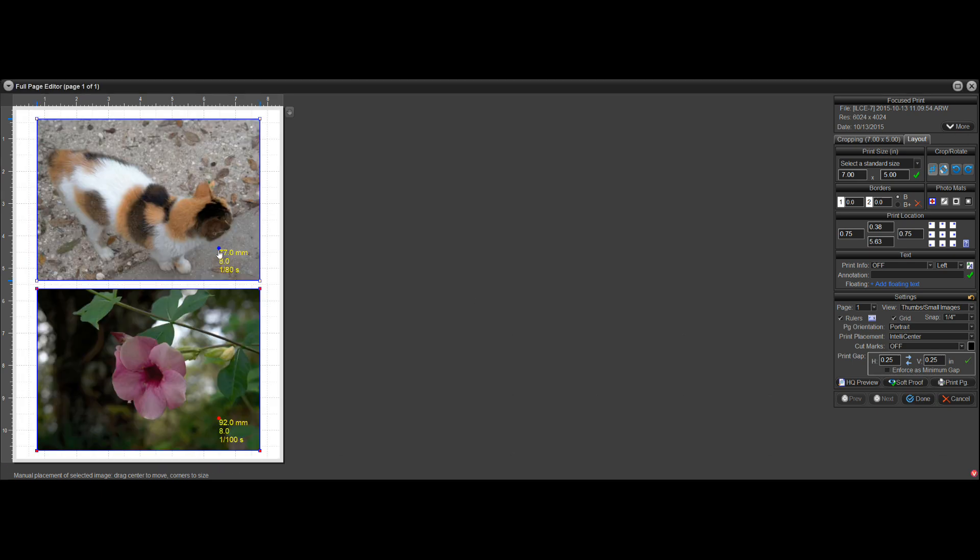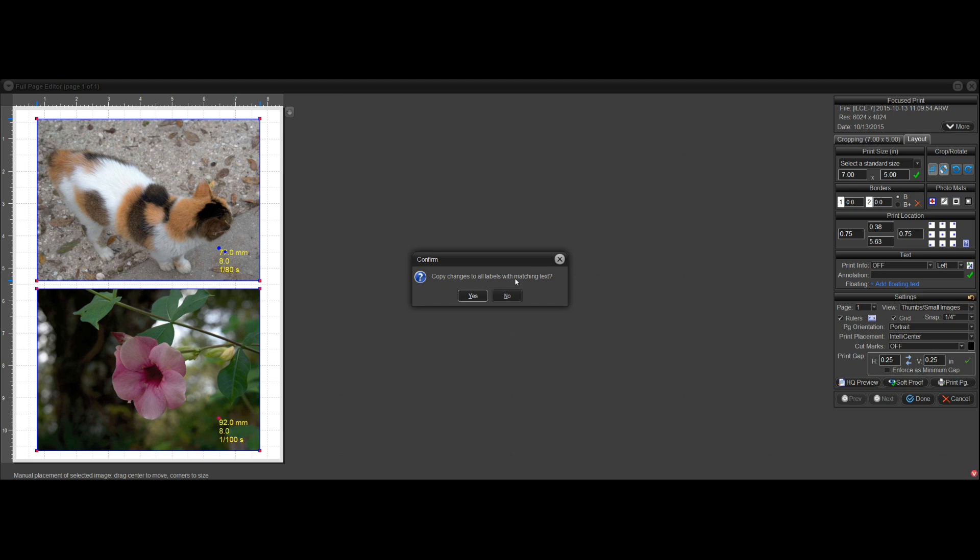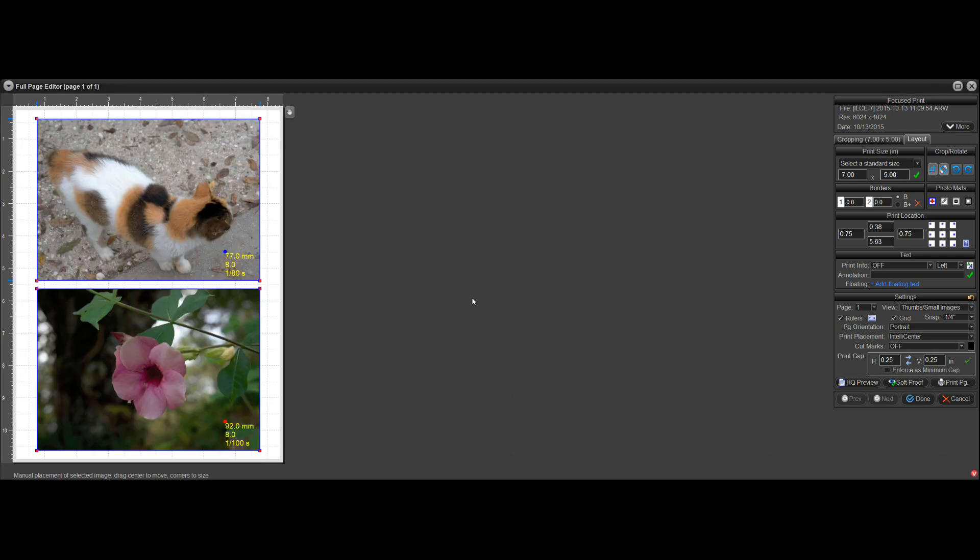So when I drag it, it wants to know, do you want to drag it the same way for the other print that that same label is on? So if I put it right in the corner where I want it here, then it'll ask me if I want to copy the changes to this one. And I say yes, and it goes in the same spot here.